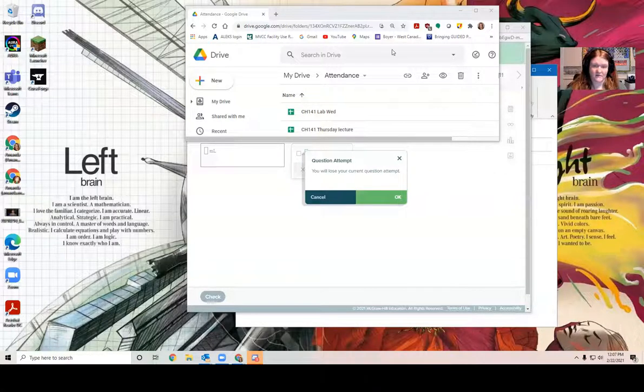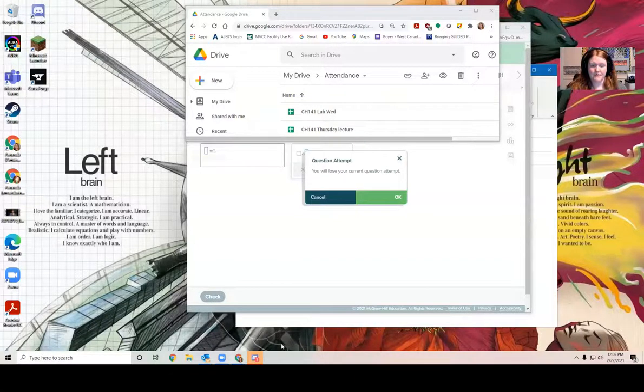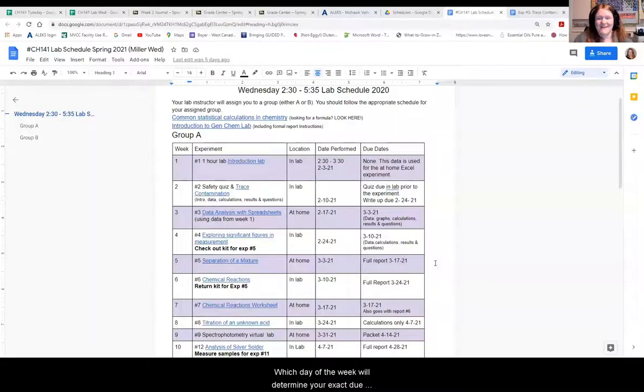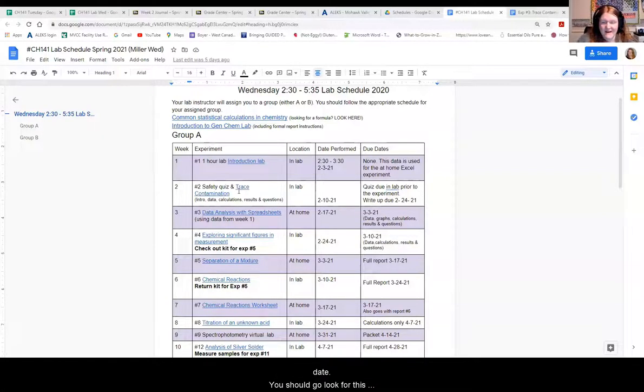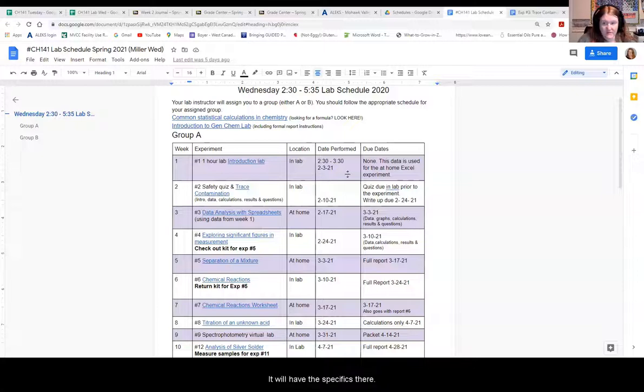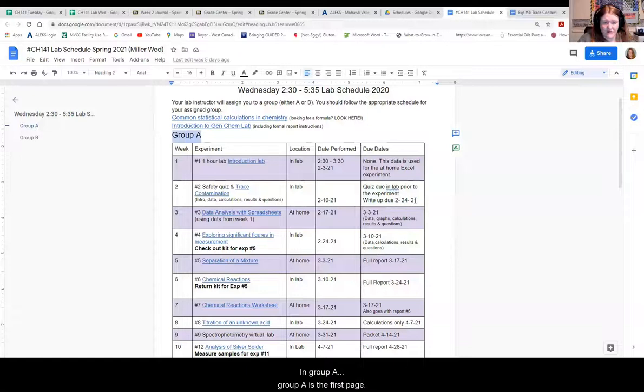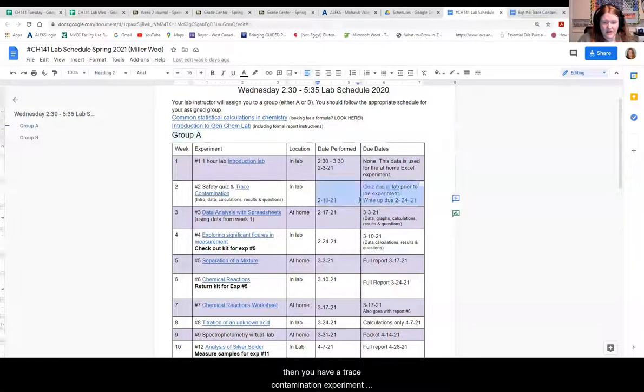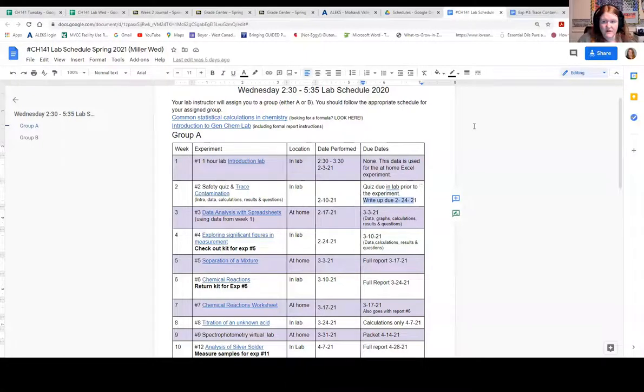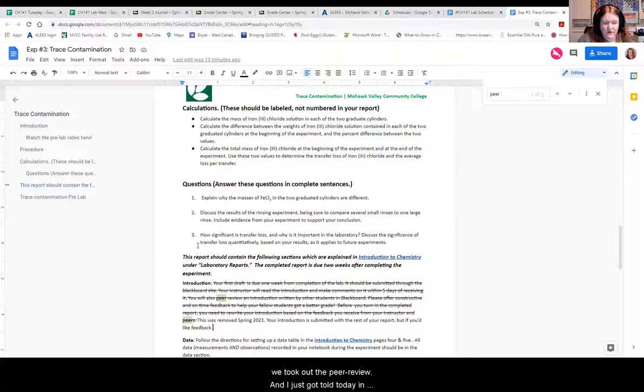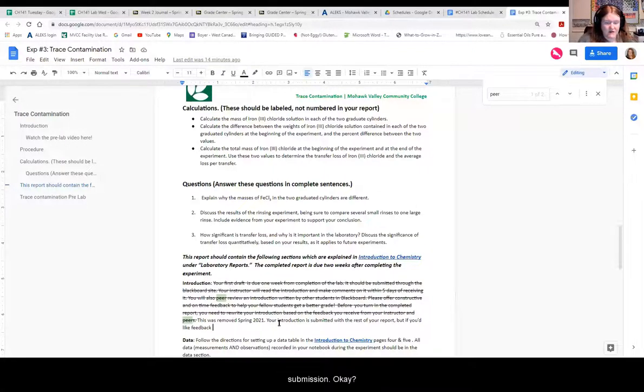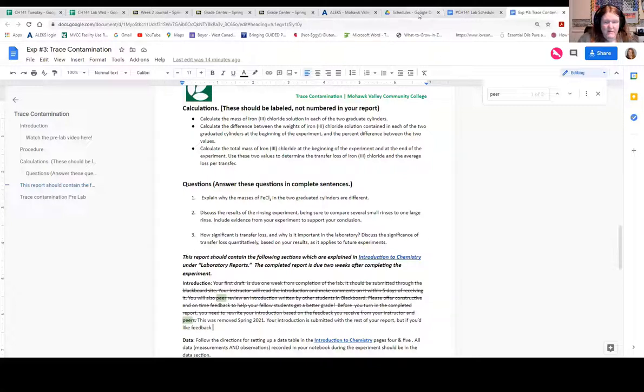So about lab reports. So depending which group you're in, A or B, and which lab you're in each day of the week will determine your exact due date. You should go look for this lab schedule on your lab Blackboard site. It will have the specifics there. But you can see if you're in my Wednesday class, my Wednesday lab, in group A, group A is the first page, then you have a trace contamination experiment write-up that's due. And I wanted to just clarify something. We took out the peer review and I just got told today in office hours that it was still in the procedure. So I crossed that off. You still need to write an introduction as part of your submission.